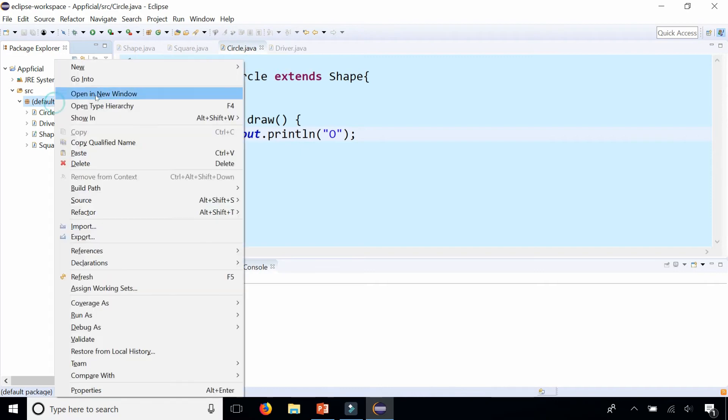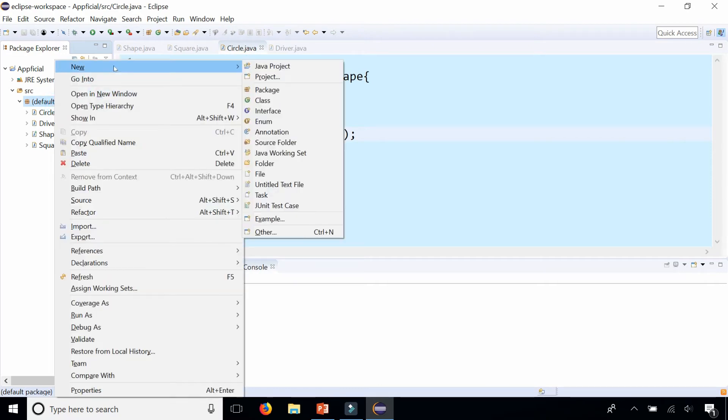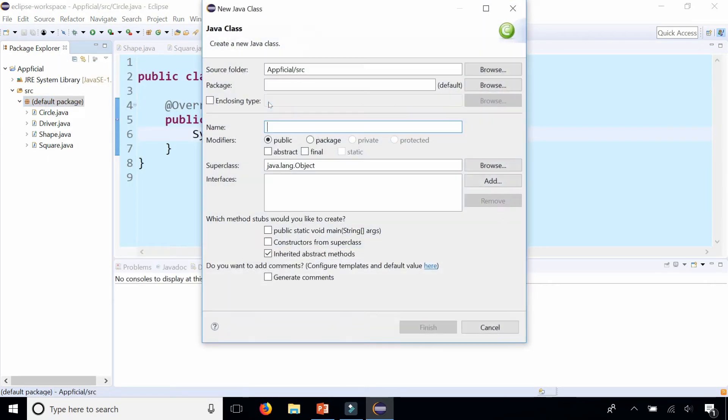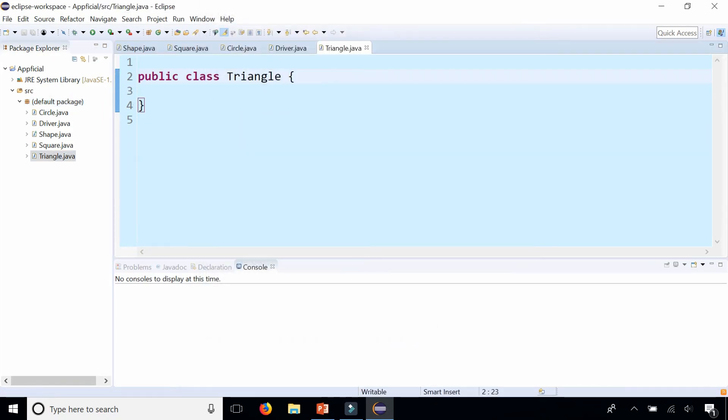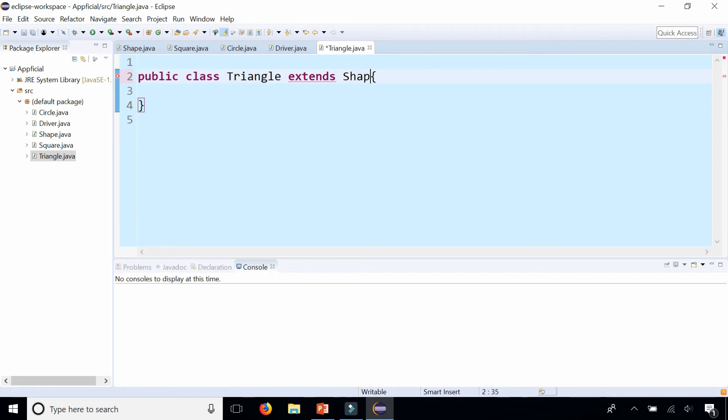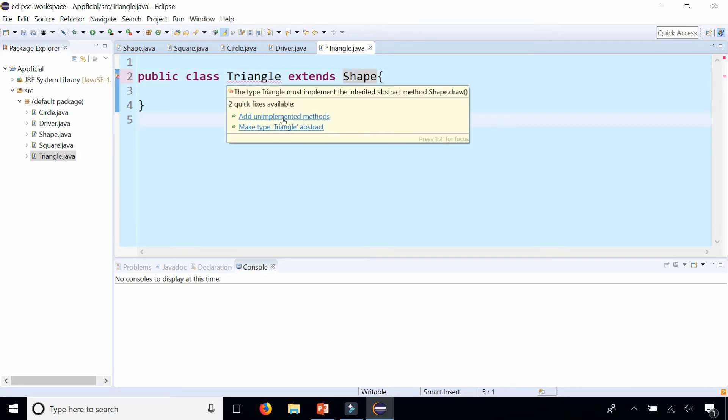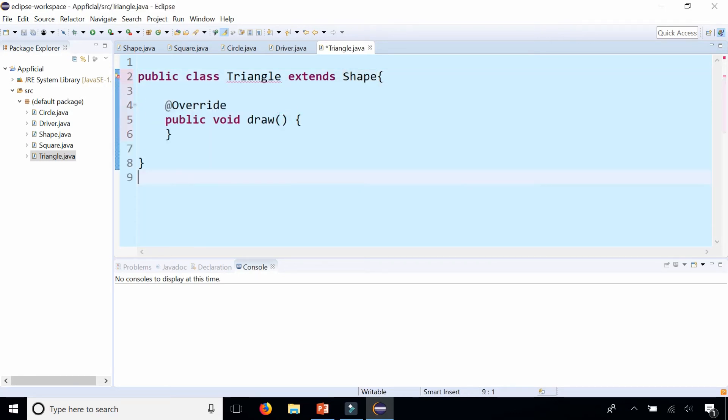Let me just create one more shape called Triangle. Triangle is going to extend the abstract class Shape which will now require me to add the unimplemented method for draw. Let's draw triangle.